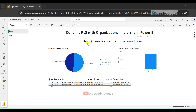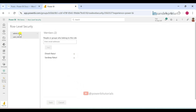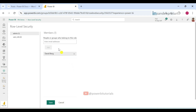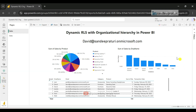Now let's provide admin-level access rights to David. Go to the main account, open user_role and remove David from there, then click Save. Open the admin role, search for David, add David under the admin role, and click Save. Now refresh the report in David's account — you can see that David can now see all employees' data because he has admin-level access rights.